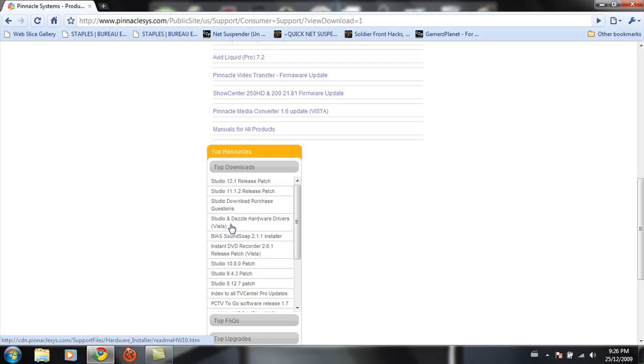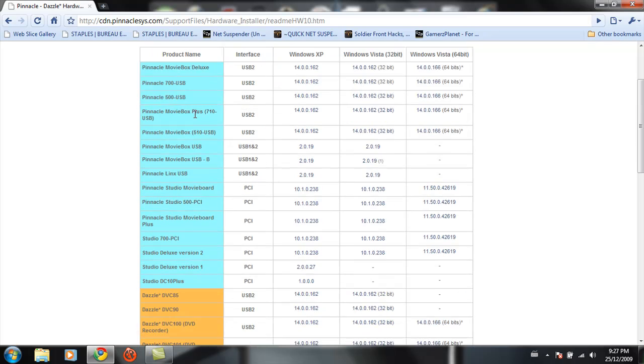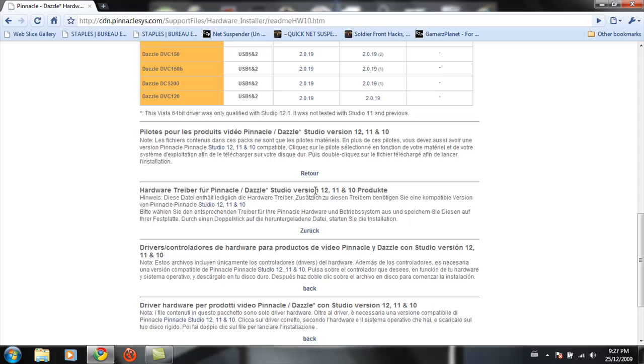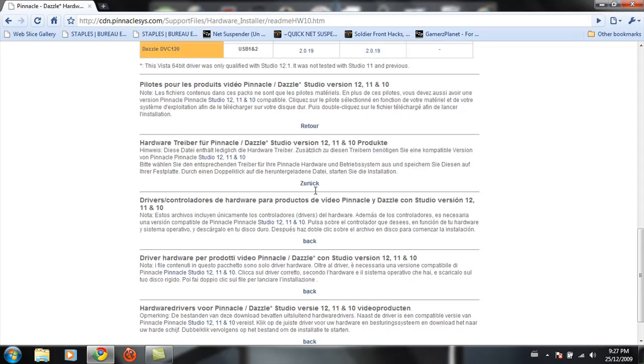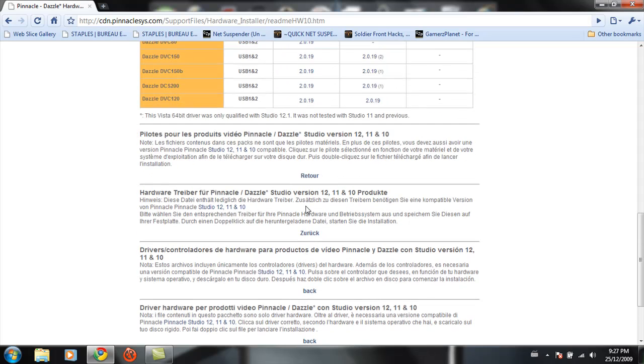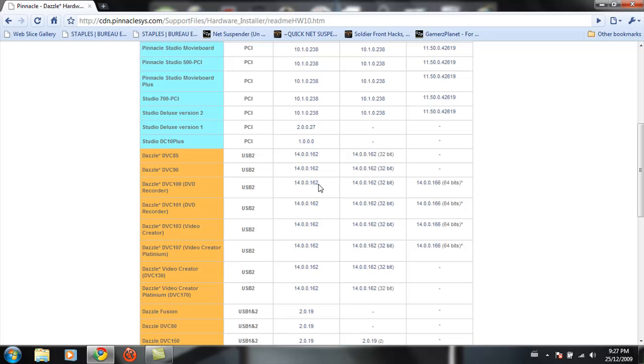because most of you have new computers which are Vista or Windows 7. So you're going to click this and it'll come up here. There's some languages here, whatever. What you're going to do is you're